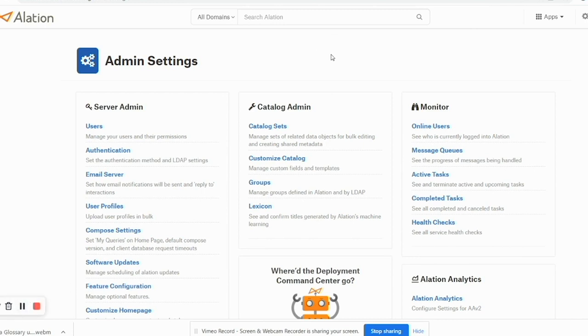Log on to your Alation instance and from the settings menu get on to the Admin Settings page.